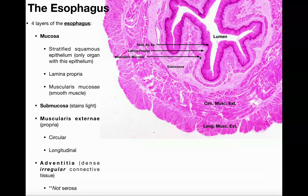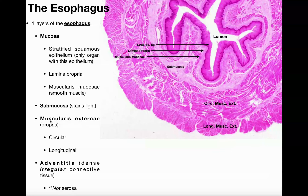Just deep to the lamina propria, we have a slightly darker region called the muscularis mucosa. All segments of the digestive tract will have these three regions — the only difference is the other three won't have stratified squamous epithelium, but they all have a lamina propria and muscularis mucosa, which is a smooth muscle layer specific to the mucosa. Going deeper, we have a lighter-staining region called the submucosa, which in the esophagus contains esophageal glands. Deeper still are the muscular layers — the muscularis externa, also called muscularis propria.